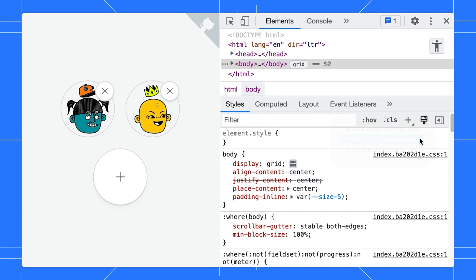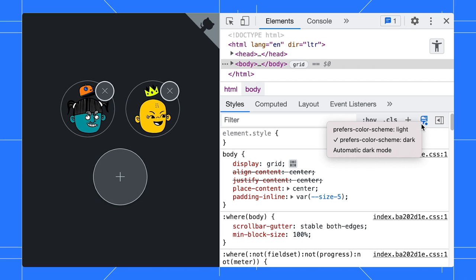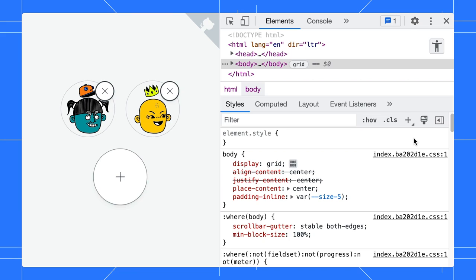To turn off the emulation, just click on the same selection again and you are good to go. Very convenient, right? I love that. It put the theme switch right where I'm testing colors.